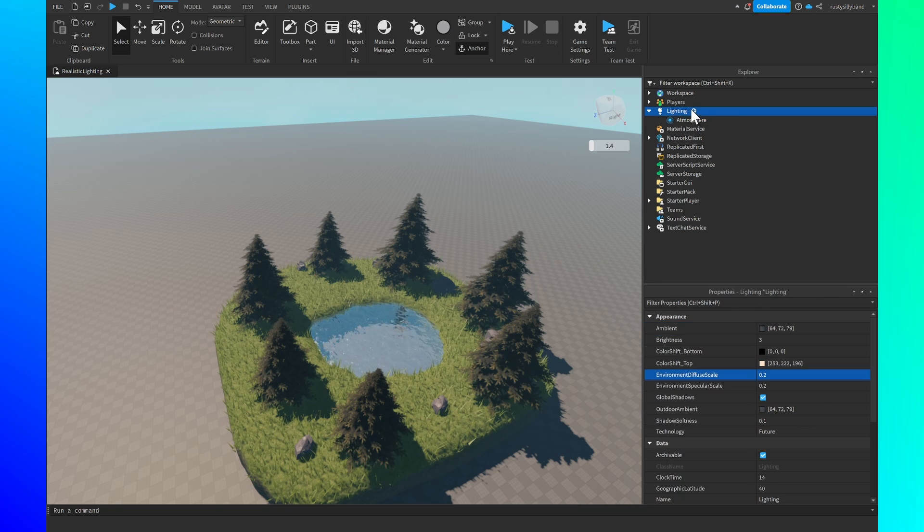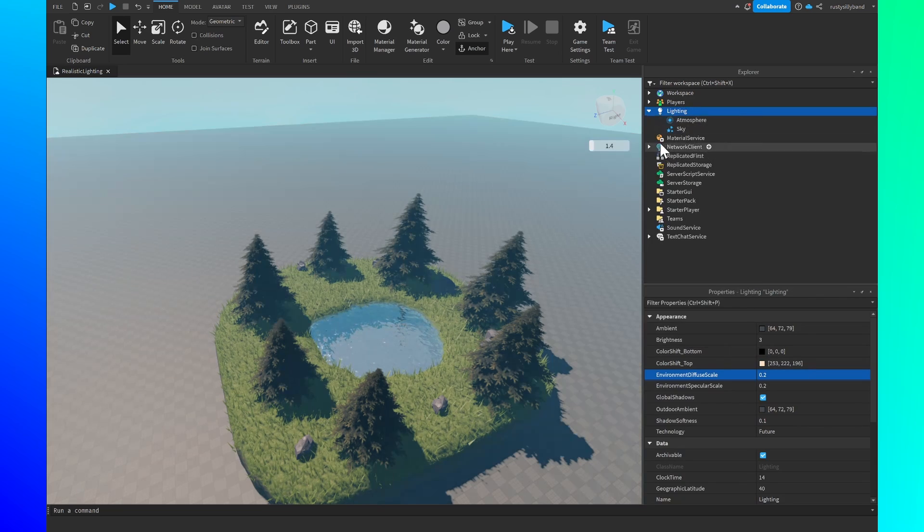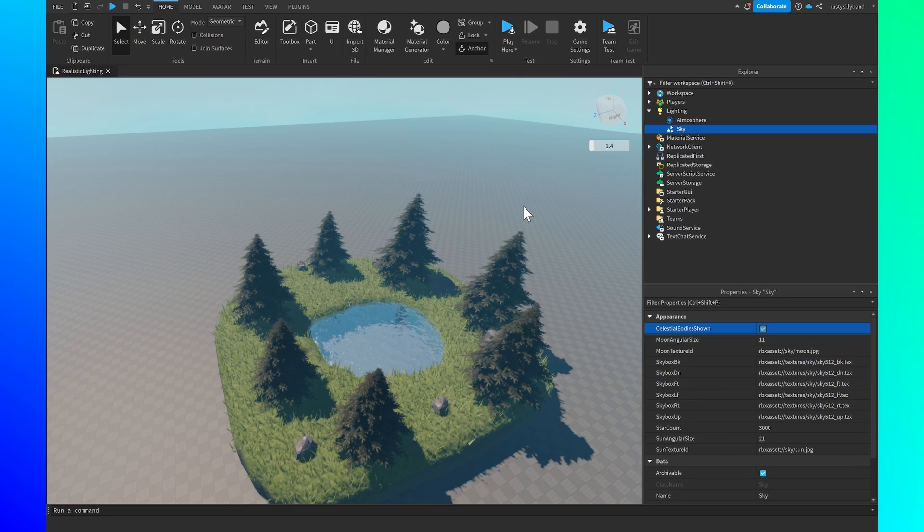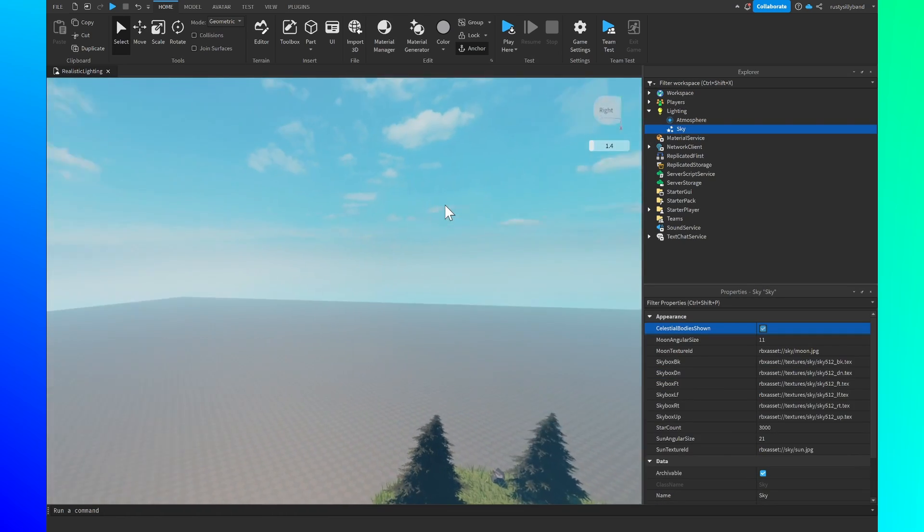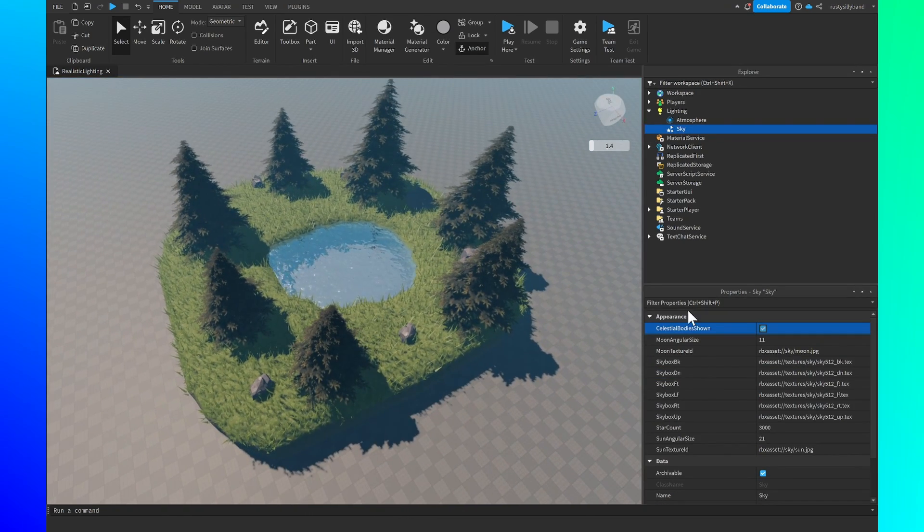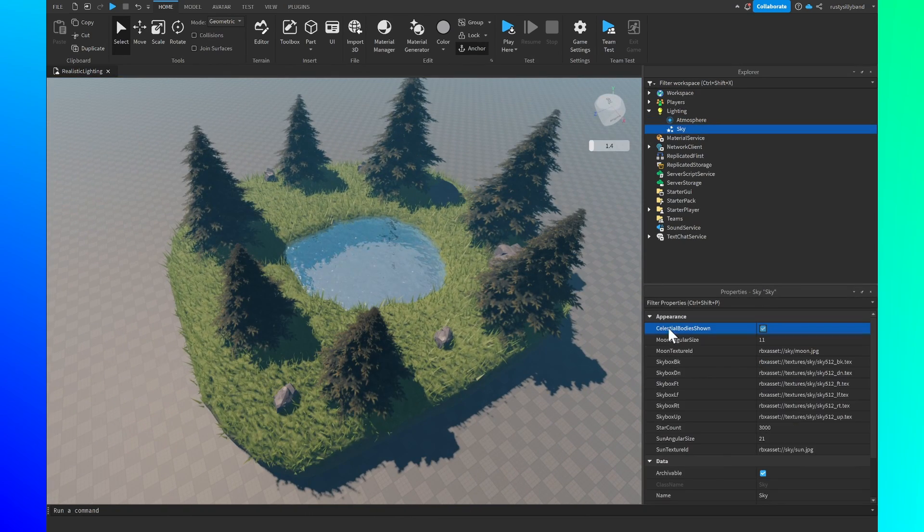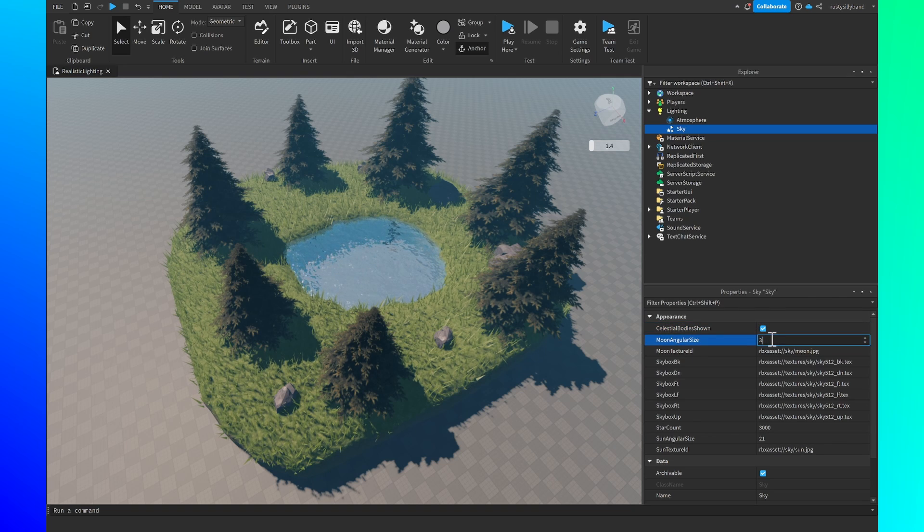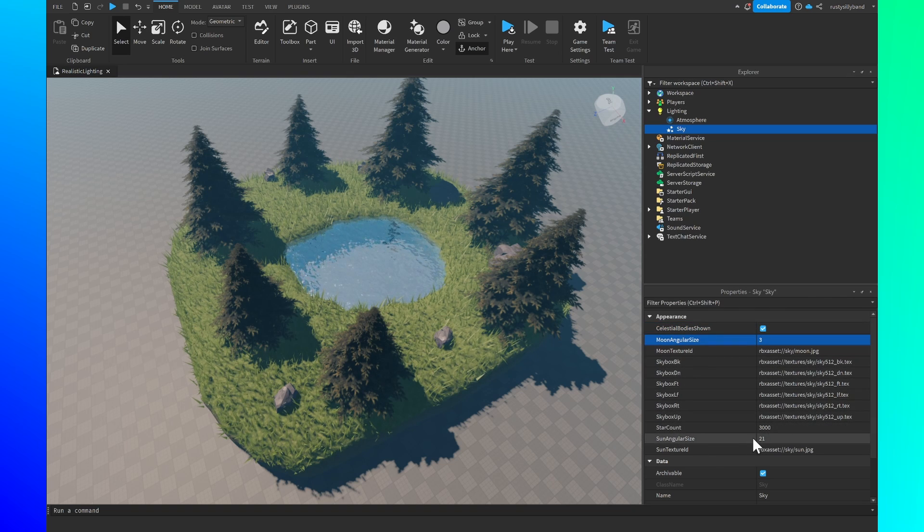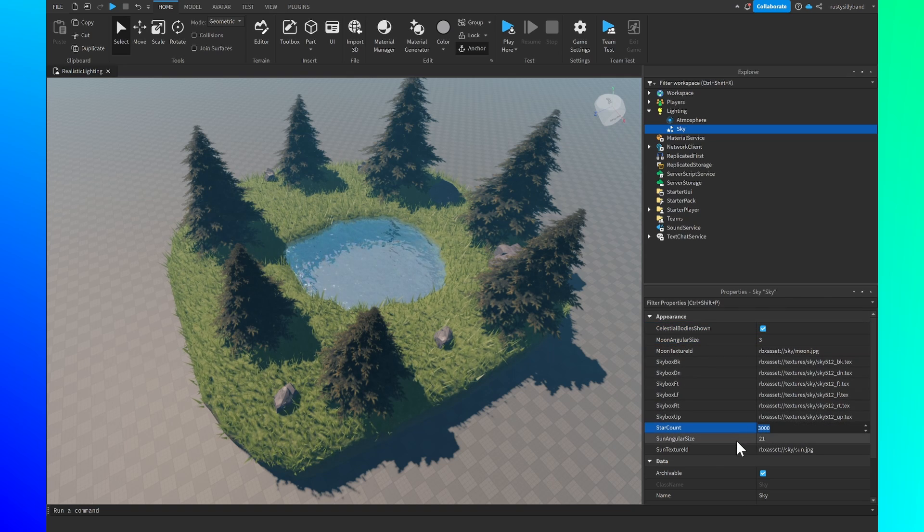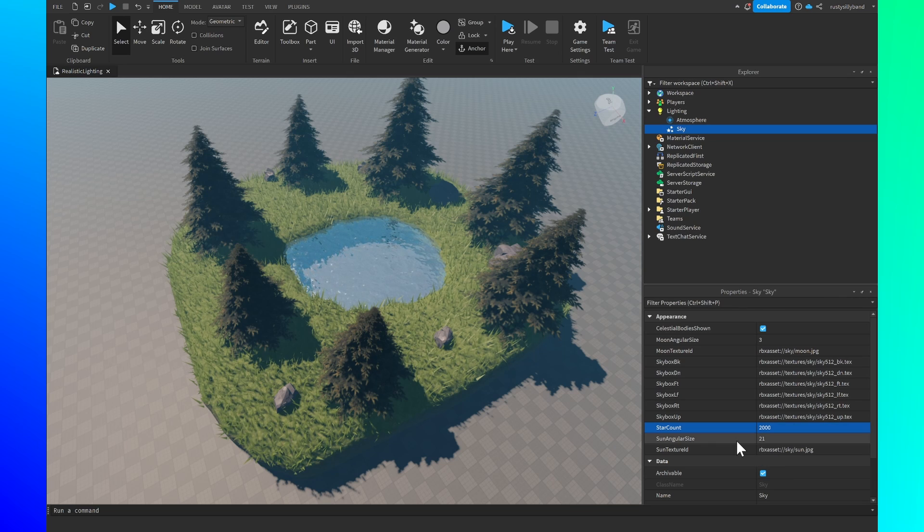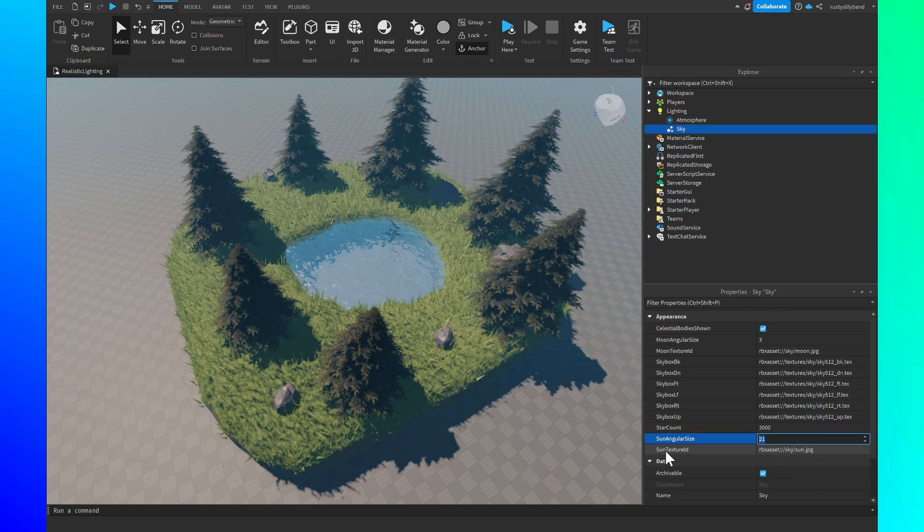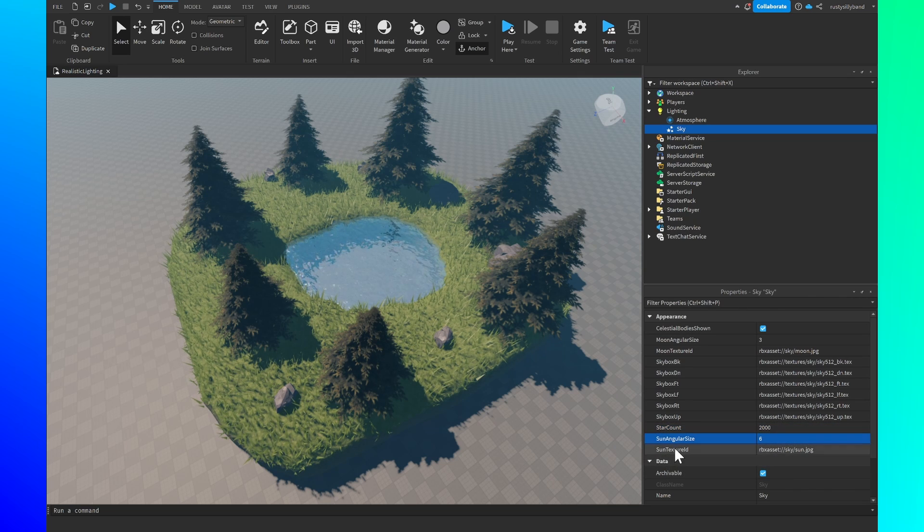Then we can add in a sky right here and you can change the background to whatever you want to. However for the moon angular size I'm going to be setting this down to three. The star count I'm going to bump down to 2000 and the sun angular size I'm going to put at six.